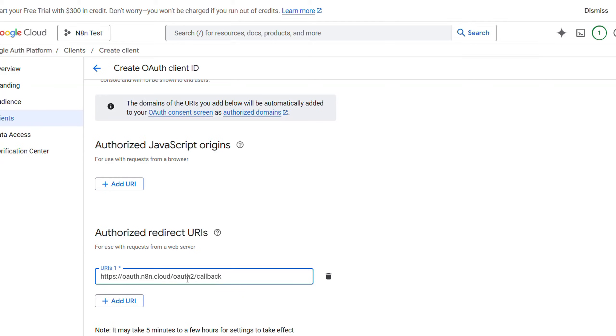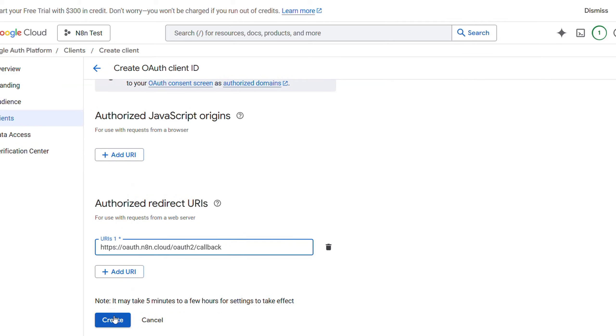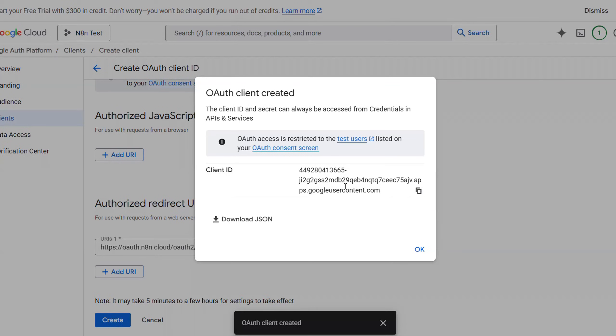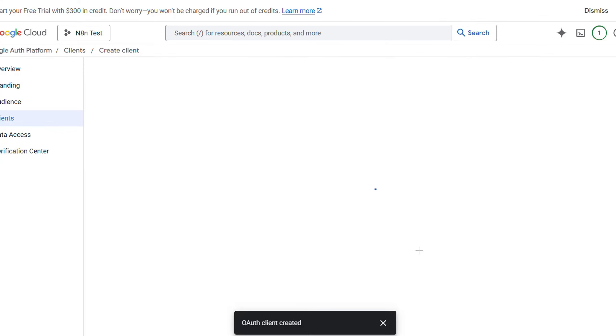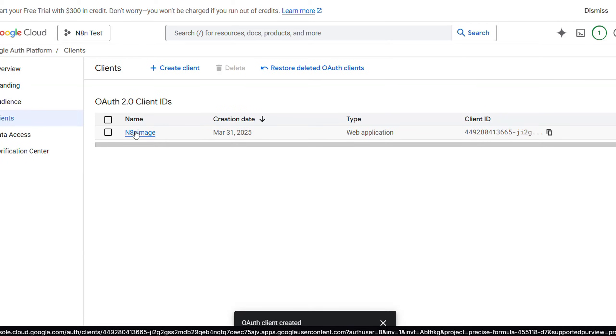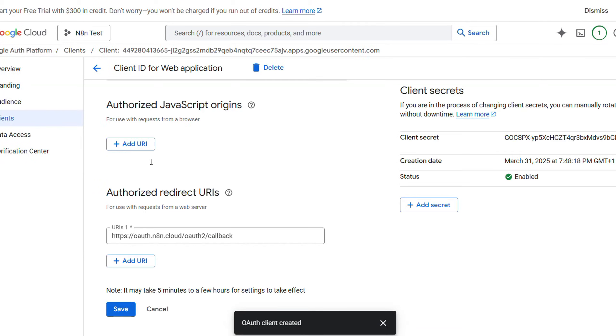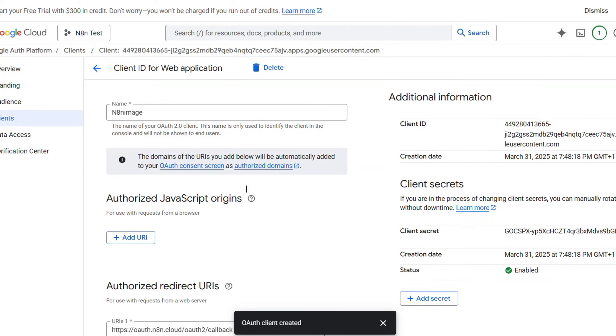And then for the authorized redirect URIs, just click on add URI. Go back to n8n, copy this link, and then paste it here. And then click on create. You will get your client ID. Just click on OK.